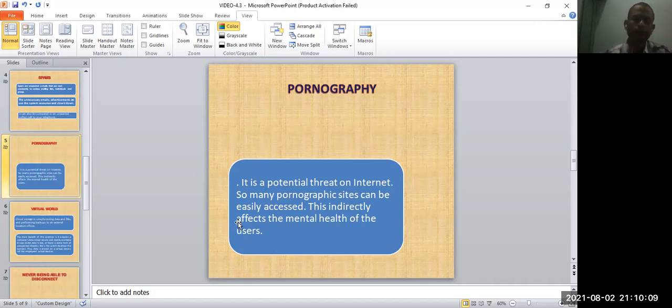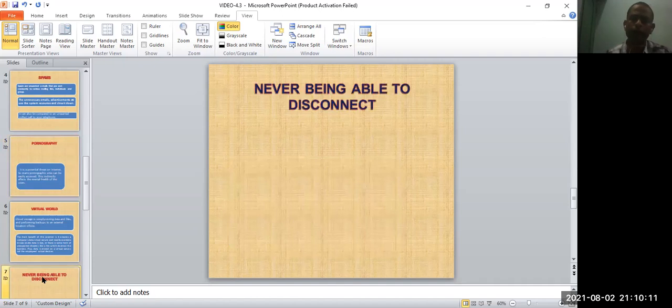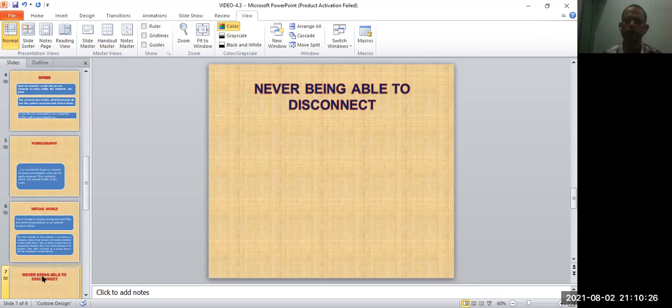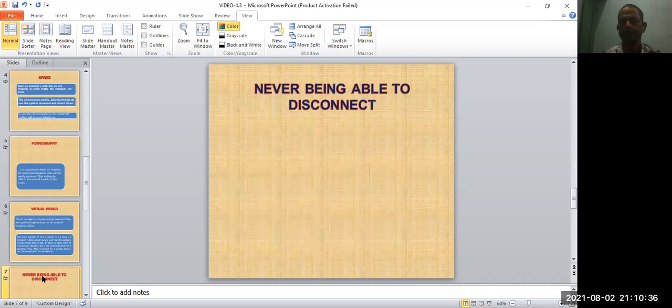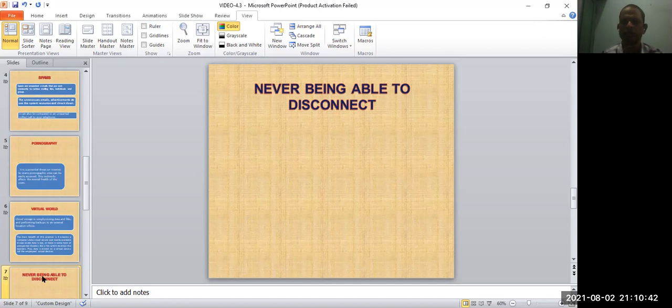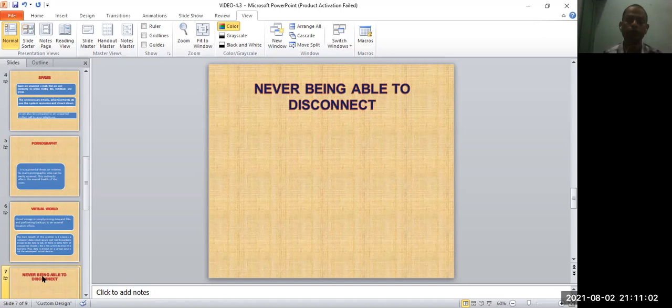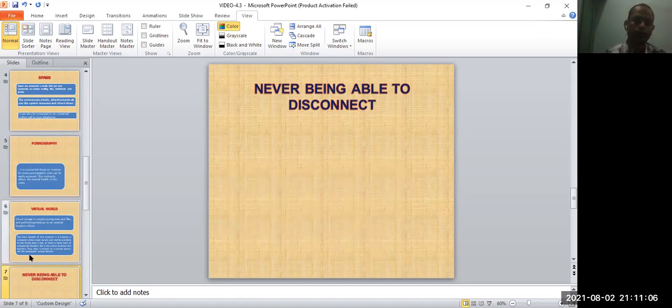Next one is never being able to disconnect. All of you are habituated with the internet and even when you get a message on your WhatsApp, it distracts you when you are working on something. When you get a message, when your phone goes, you are just going to pick up your phone. You get distracted and pick up the phone and look at the messages. This takes you away from your studies and into the virtual world. This is the disadvantage of never being able to disconnect.